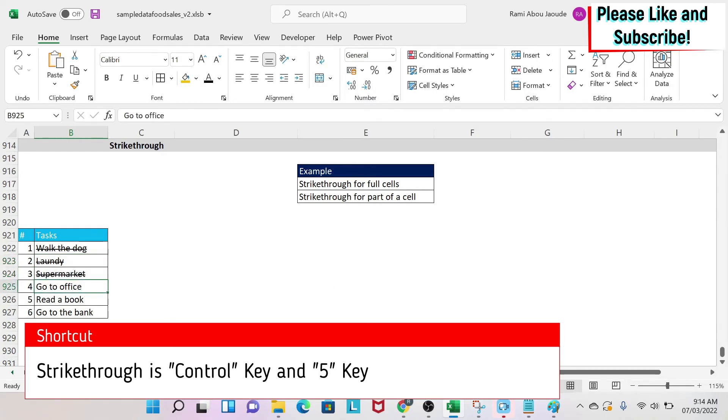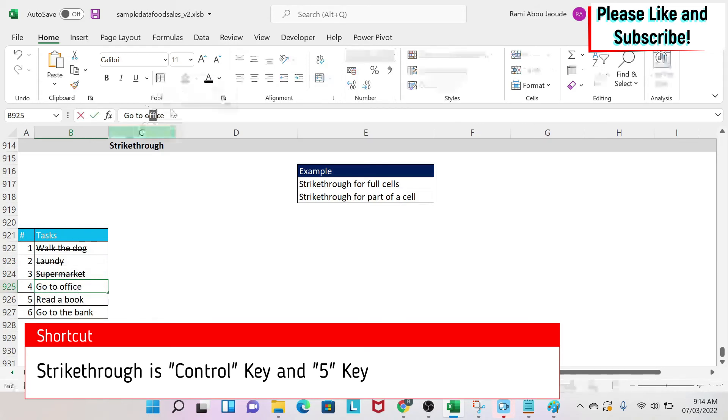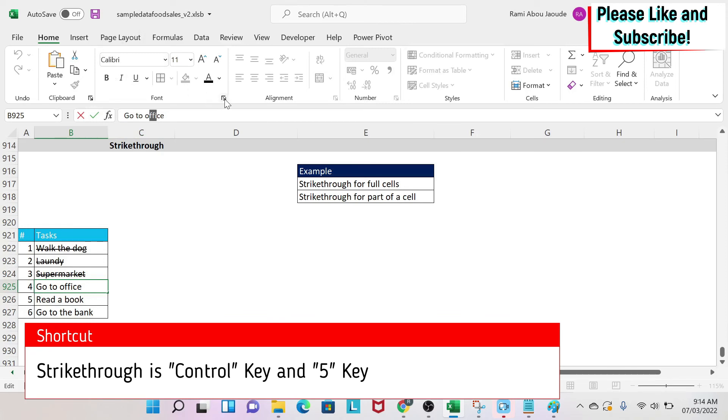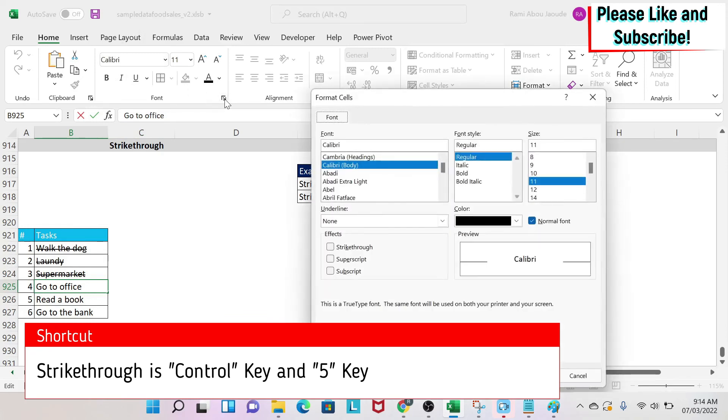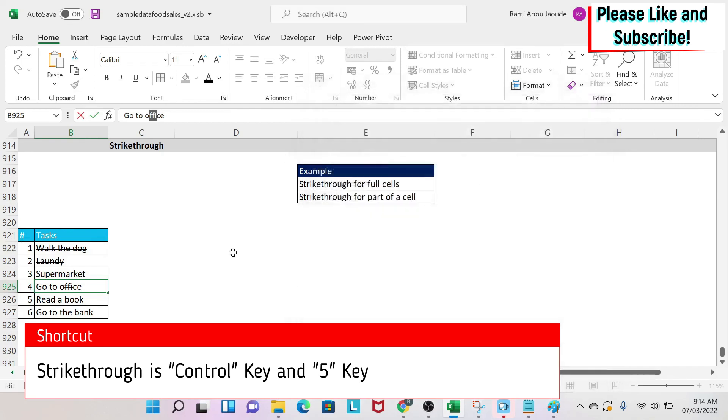If you want to do this on part of a cell, you just select your cell and then you select the characters here from the formula bar that you want to strikethrough, and then you do one of the two methods. So I'm going to click here and then I'm going to select the effect and then I get it for part of a cell.